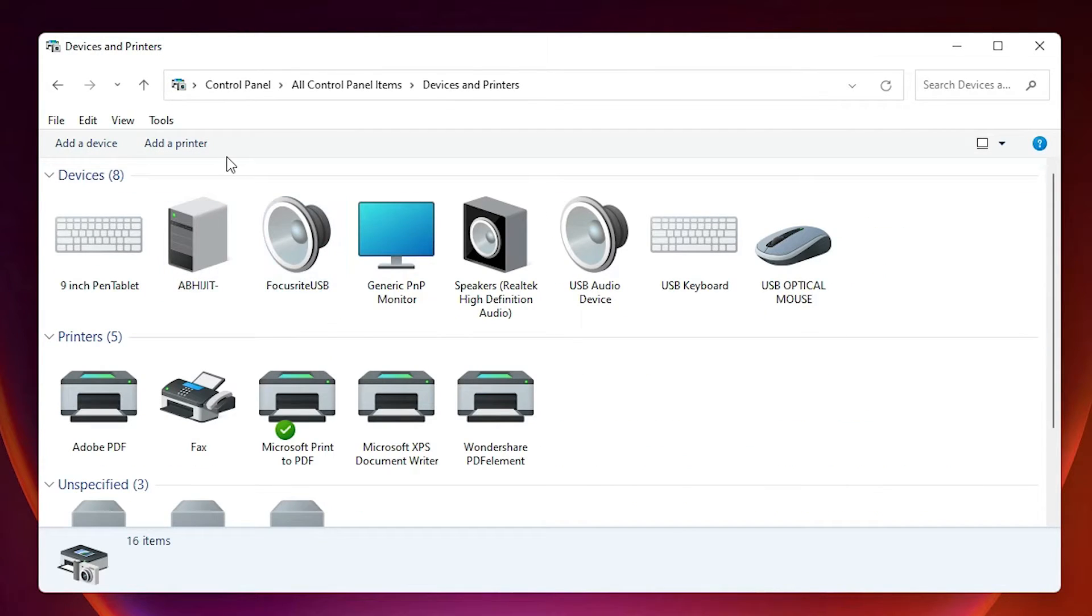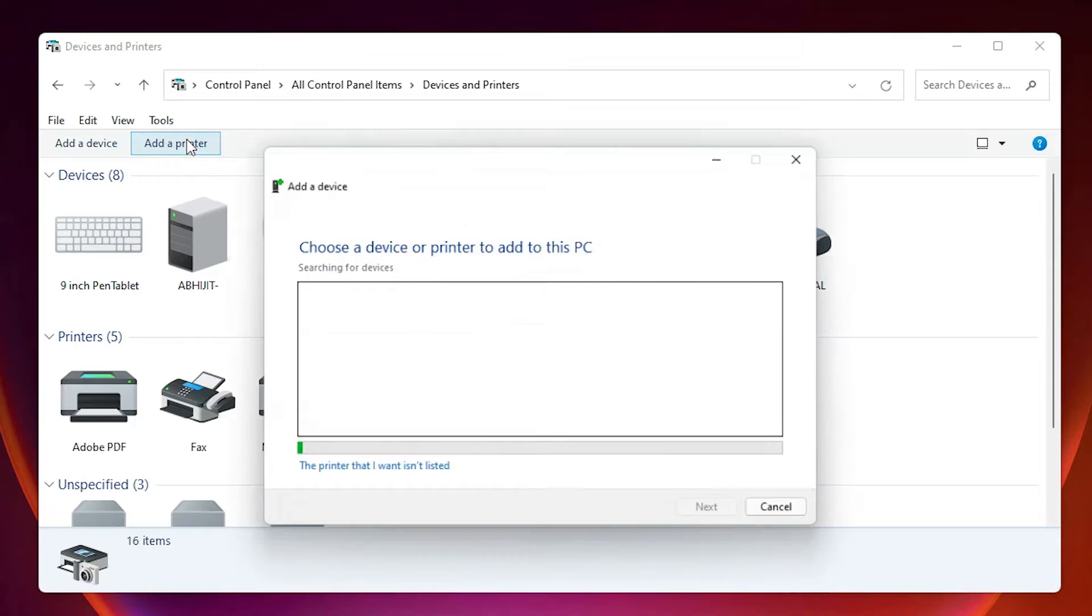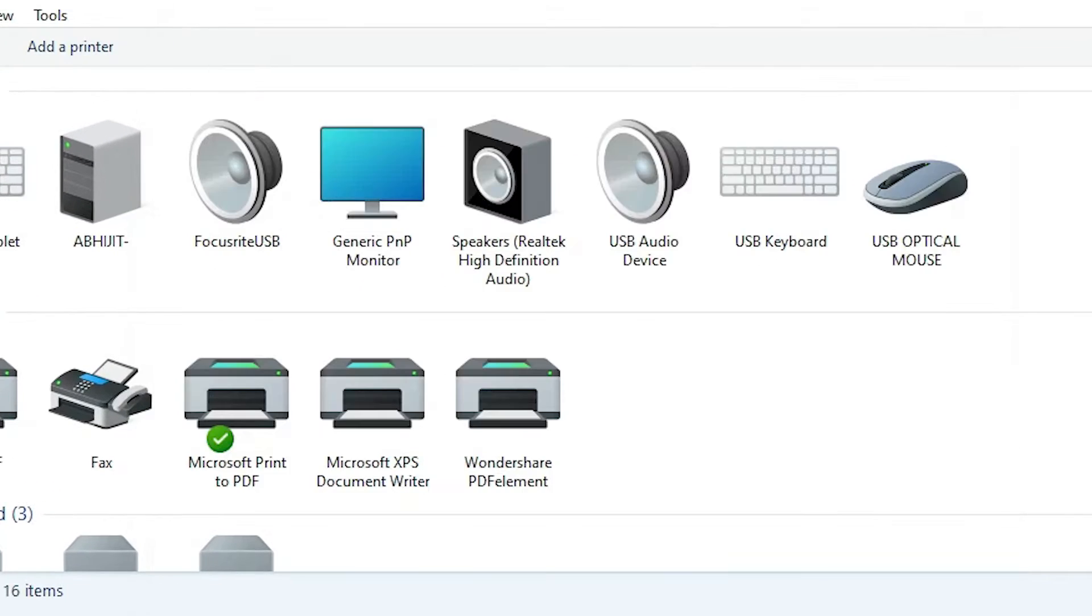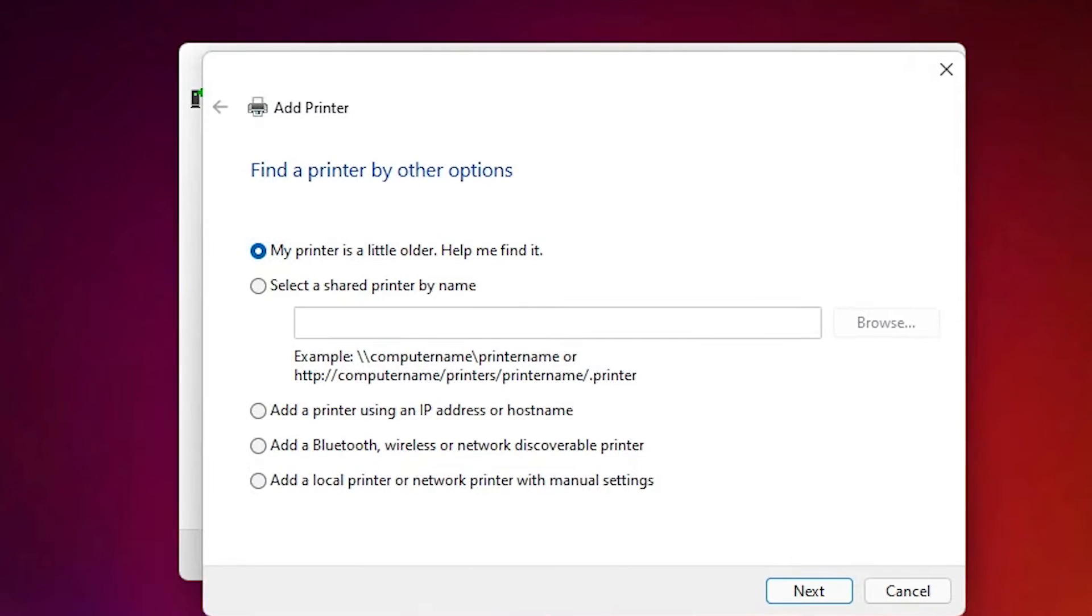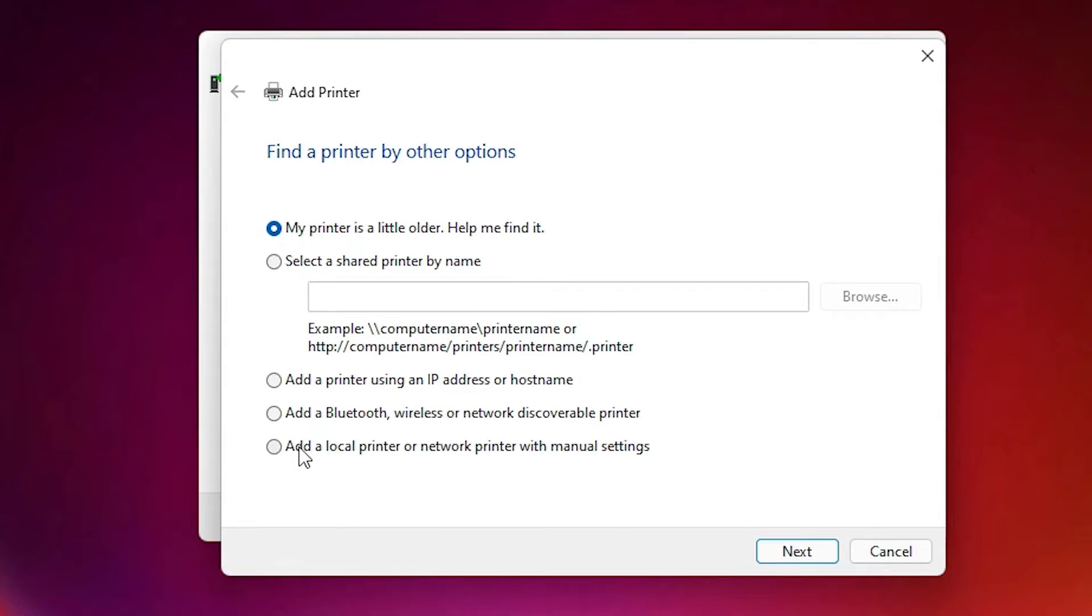Here we find add a printer at the top. Click on that. Here we find the printer that I want isn't listed. Click on that. Here we find add a local printer or network printer with manual settings. Select that. Click on next.